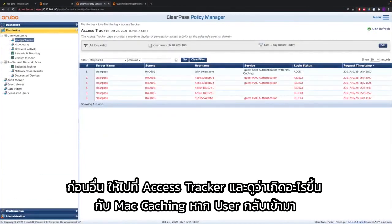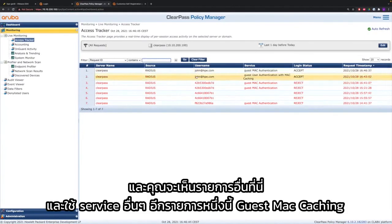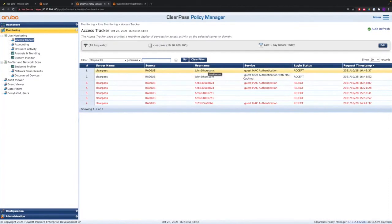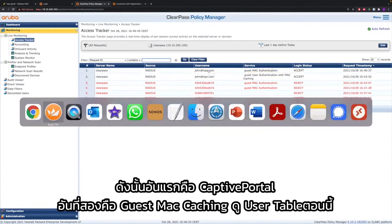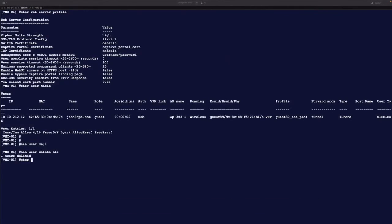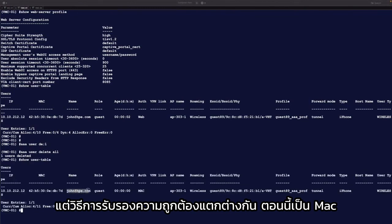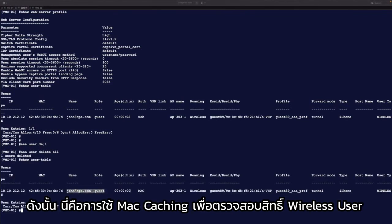You will see the difference once the user comes back in with MAC caching. Go to the access tracker and see what is happening when the user comes back in — you will see another entry and it uses a different service: guest MAC caching. So the first one was the captive portal and the second one is guest MAC caching. And you will see in the user table that the username and role are the same, but the authentication method is different — it's now MAC. So this is using MAC caching to authenticate the wireless user.